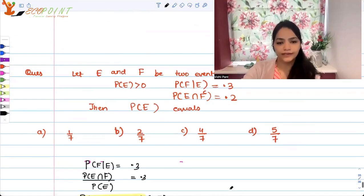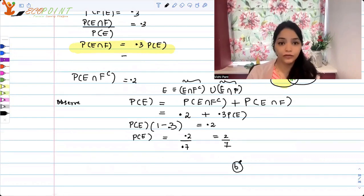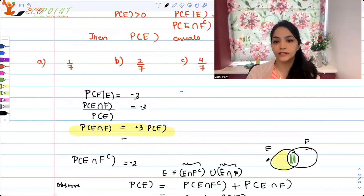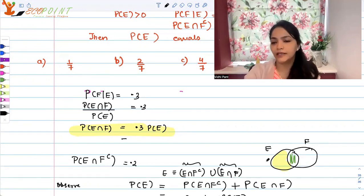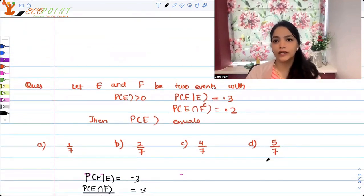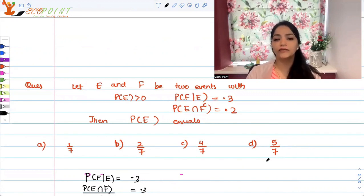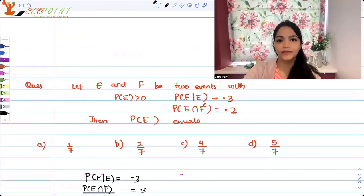So P(E) = 2/7. Option B is the correct answer. The key insight we used here is that E can be represented as the union of E ∩ F complement and E ∩ F. In these kinds of problems involving unions and intersections, a little bit of Venn diagram thinking helps simplify things. Since we were given E ∩ F complement, I needed to bring F complement into the picture to use that fact. I hope this helps — thank you very much!